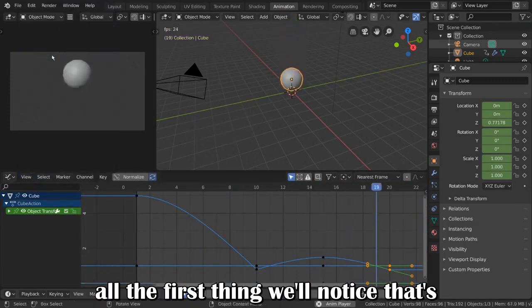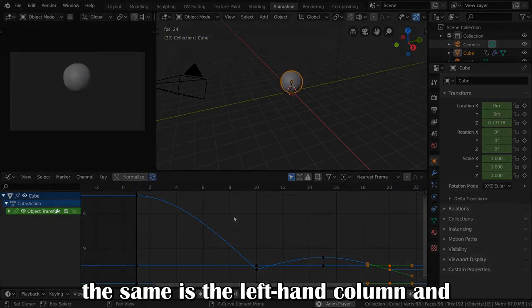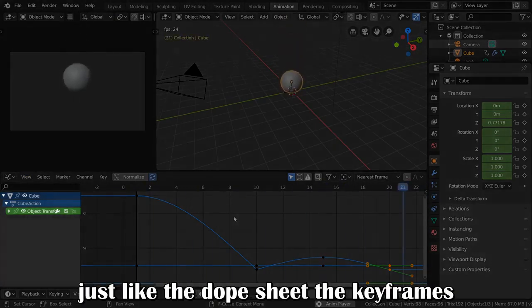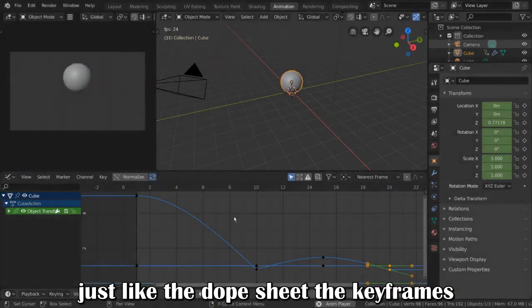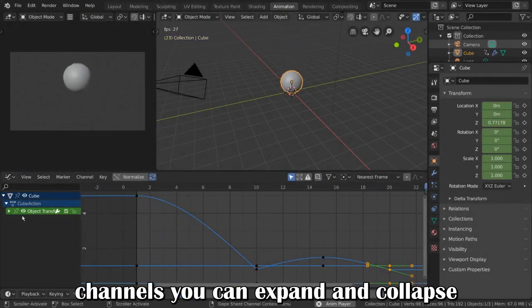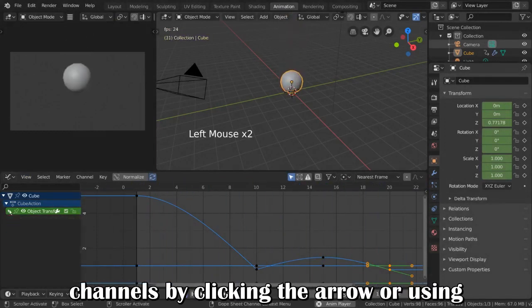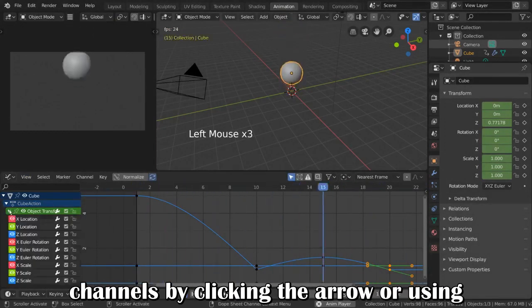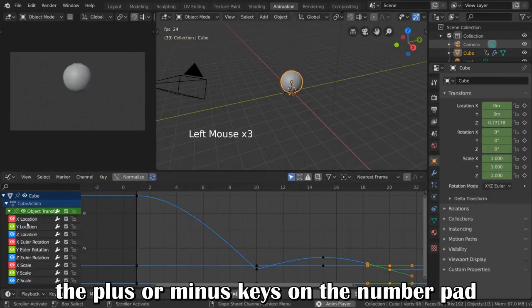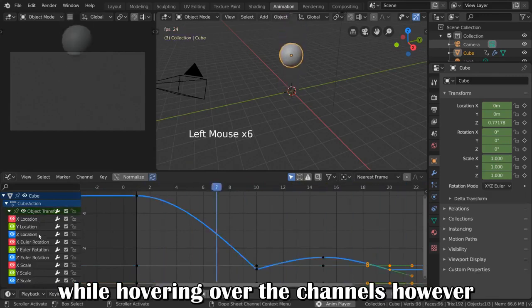The first thing we'll notice that's the same is the left-hand column. Just like the Dope Sheet, the keyframes have all been assigned to specific channels. You can expand and collapse channels by clicking the arrow or using the plus or minus keys on the number pad while hovering over the channels.